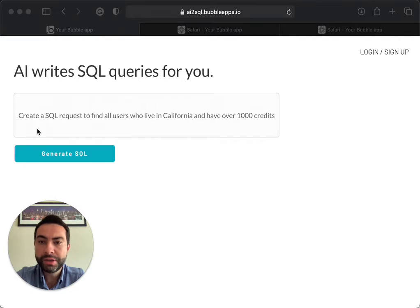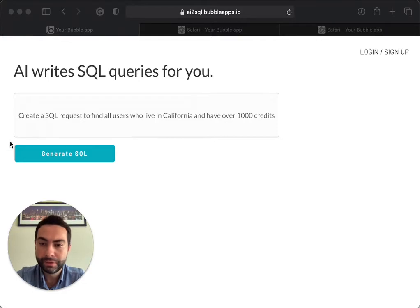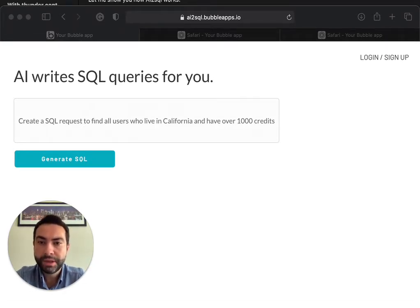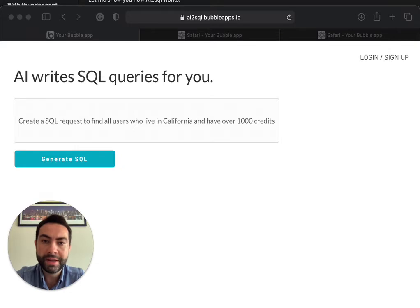AI2SQL uses OpenAI's GPT-3 to write SQL. The GPT-3 algorithm reads the data and only returns results that match your query criteria.